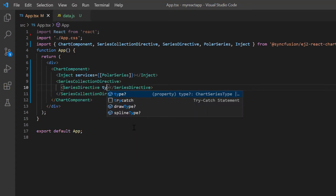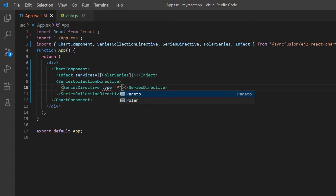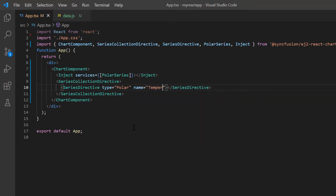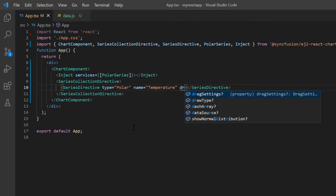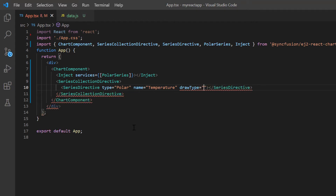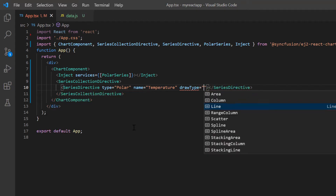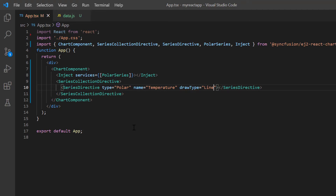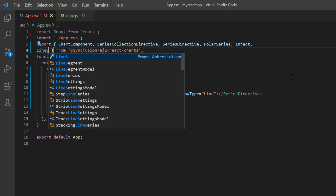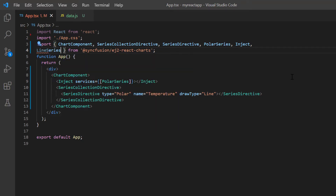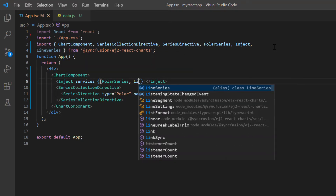Then set the series type to polar and name to temperature. In the polar or radar chart, there is an option to draw the series using the draw type property. I will explain that later in this video. For now, I set the draw type as line. Since the type is specified as line, I import the line series from the Syncfusion React chart package and inject it into the chart services.